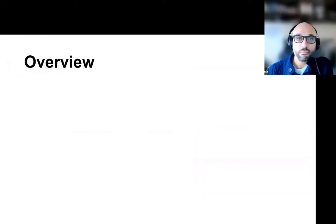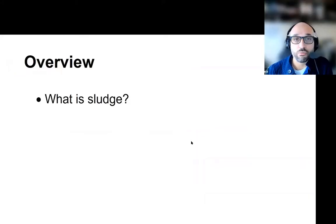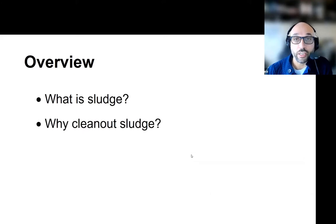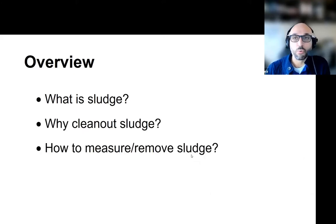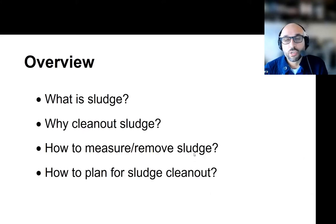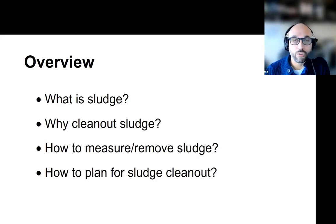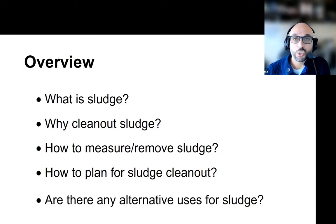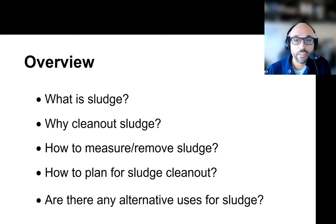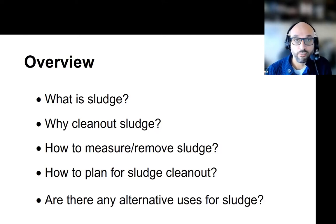The overview of my presentation would really be to answer a set of questions: What is sludge? Why clean out the sludge, and how do we measure and remove the sludge? All the considerations going into planning the clean out to ensure the integrity of the structure and an economic process. And finally some of the research work we are doing and the potential for alternative uses for the sludge recovered.